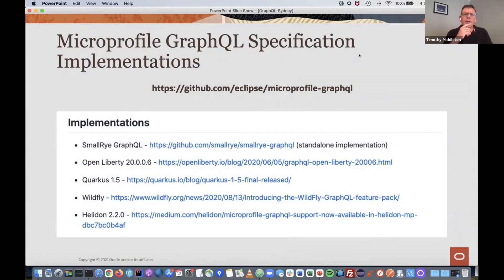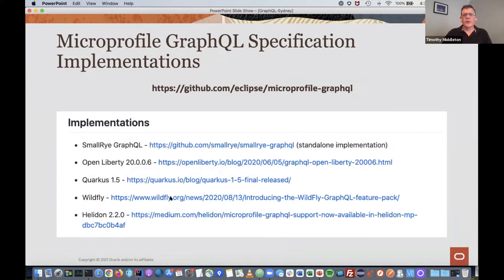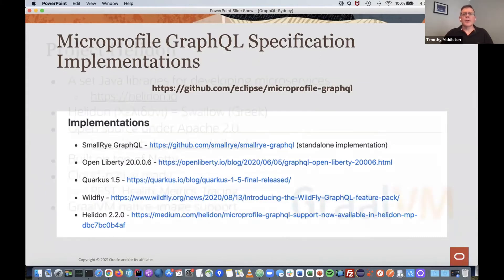At the moment there are five implementations of the MicroProfile GraphQL spec: SmallRye, Liberty, Quarkus, WildFly, and Helidon, which is what I'll be talking about. Let me give a quick overview of Helidon and then we'll get into writing some code.